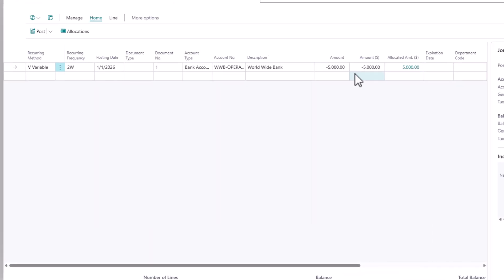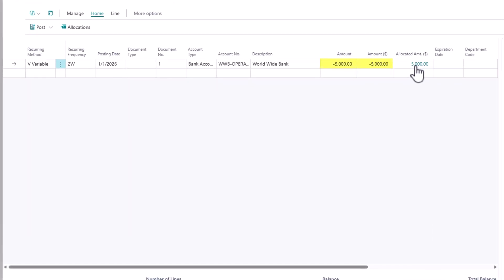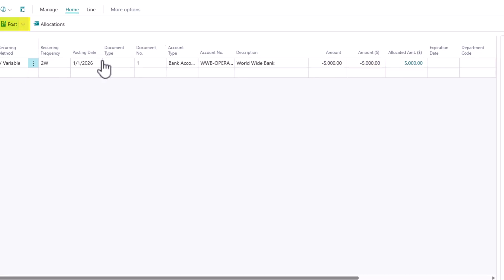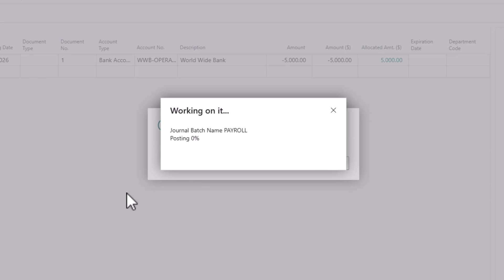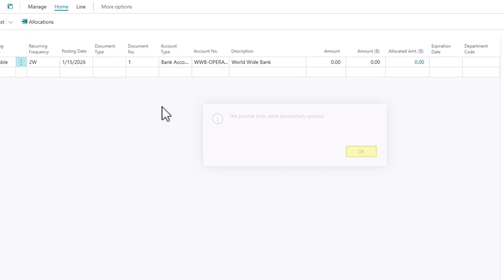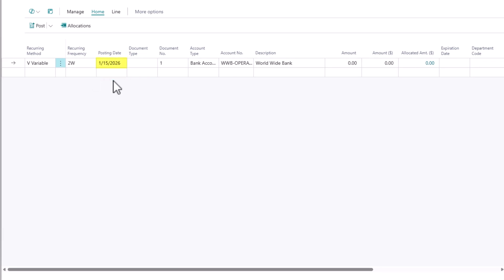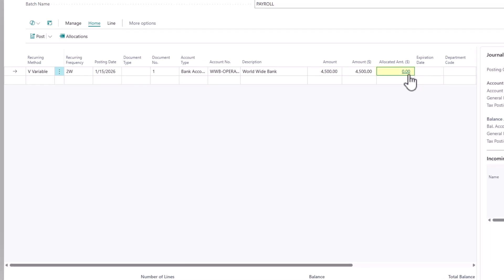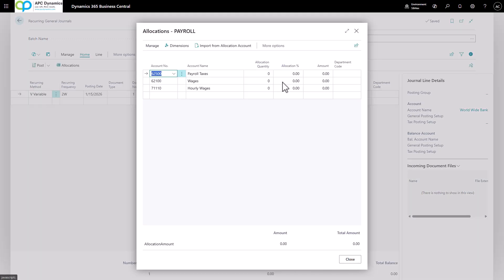Now once my amount balances, I can go ahead and post. And again, this will automatically add two weeks to my journal every time I post. So the next period when I come in, let's say if payroll is $4,500, you would do the same thing.